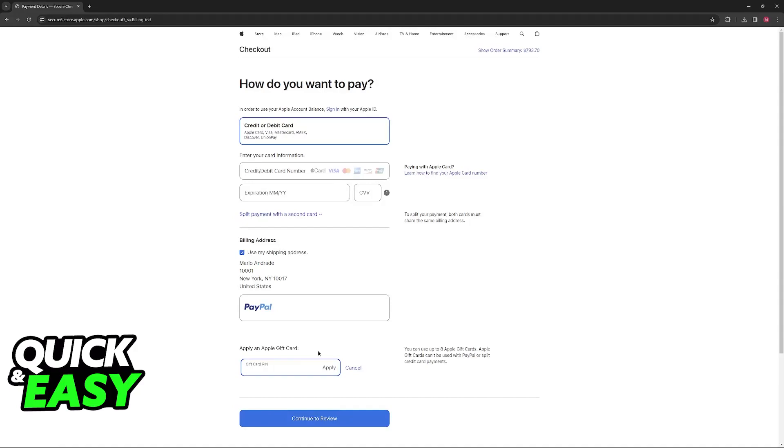You can use up to eight Apple gift cards. They won't be able to be used with PayPal, like I said, or split credit card payments, so make sure that you include them here and you choose credit or debit card.